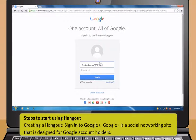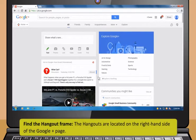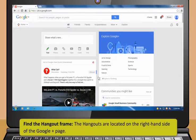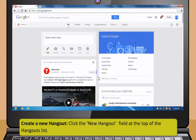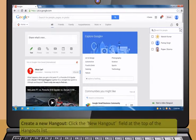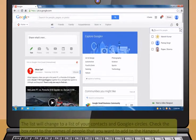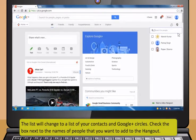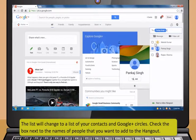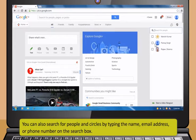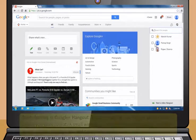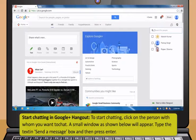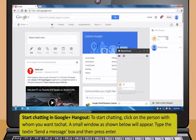Follow these steps to start using Hangout. First, creating a Hangout, sign in to Google Plus. Google Plus is a social networking site that is designed for Google account holders. Now, find the Hangout frame. The Hangouts are located on the right-hand side of the Google Plus page. Next, create a new Hangout. Click the New Hangout field at the top of the Hangouts list. The list will change to a list of your contacts and Google Plus circles. Check the box next to the names of people that you want to add to the Hangout. You can also search for people and circles by typing the name, email address or phone number on the search box.